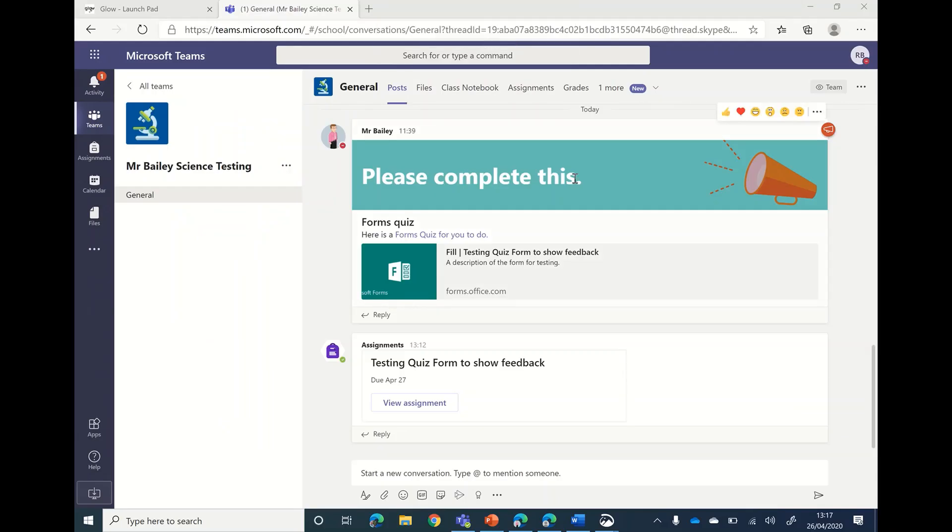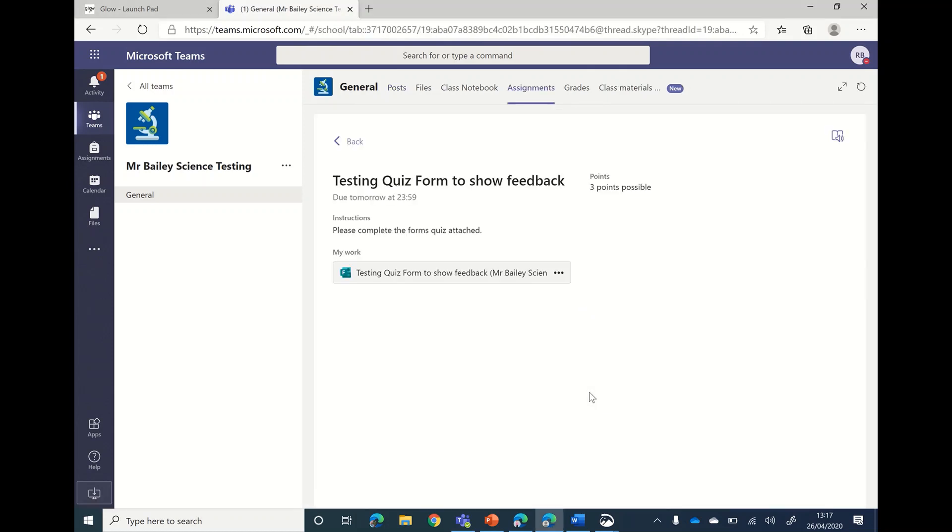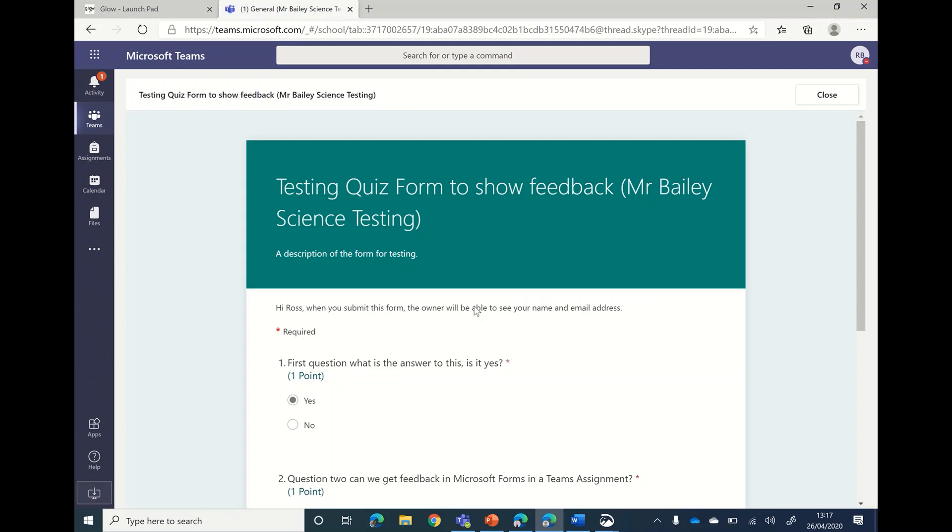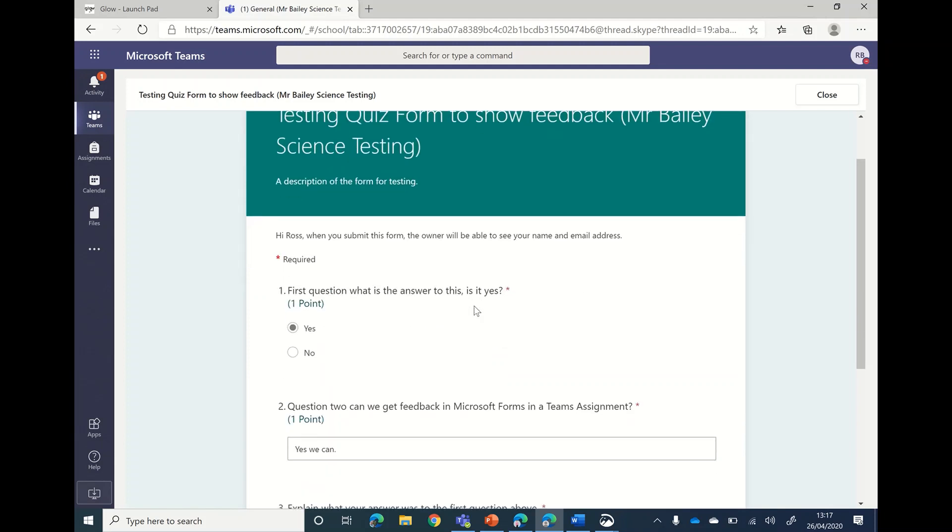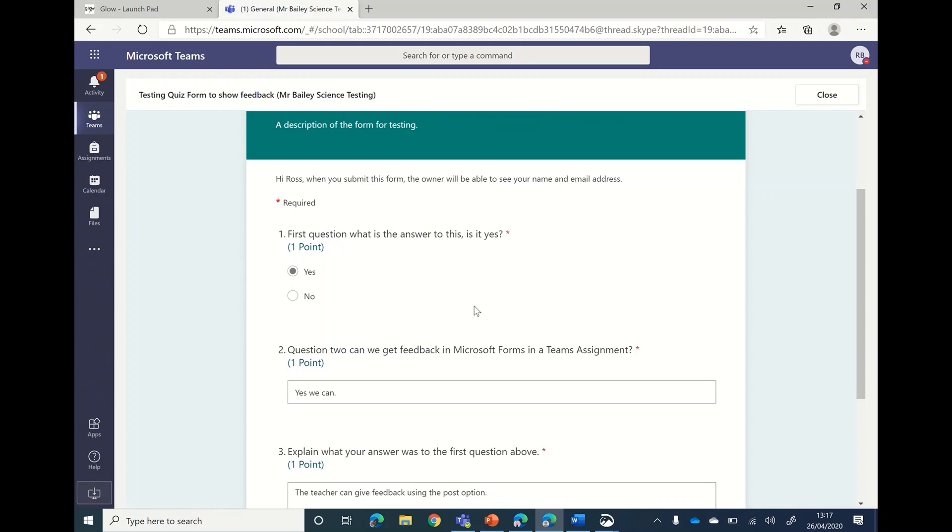Okay, this is the video to look at the ways of seeing your feedback from your teacher in a form assignment. So first off, let's open the assignments part. Here there's a form being attached to the assignment. You click on that and it will open it in Microsoft Forms and you can complete the answers.